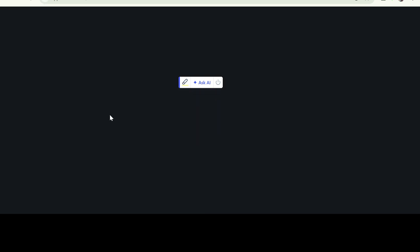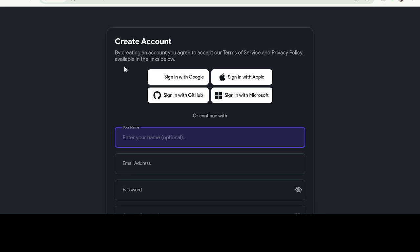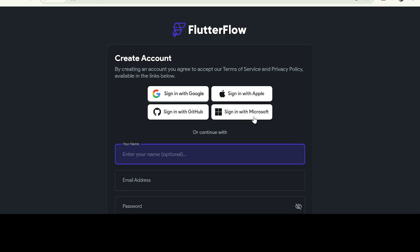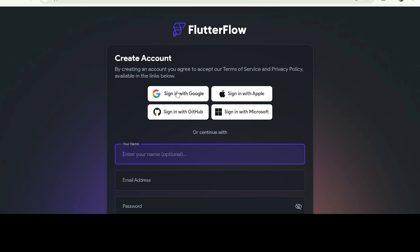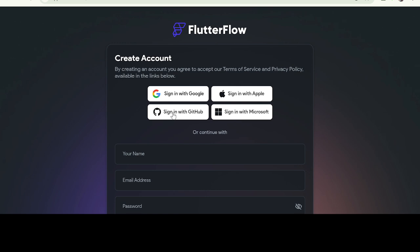After creating an account, you have to sign in. You can sign in using GitHub, Google, Apple, or Microsoft. I'm signing in using Google. Actually, I have an account with them, so I'm logging in. Go ahead and create an account after you log in.